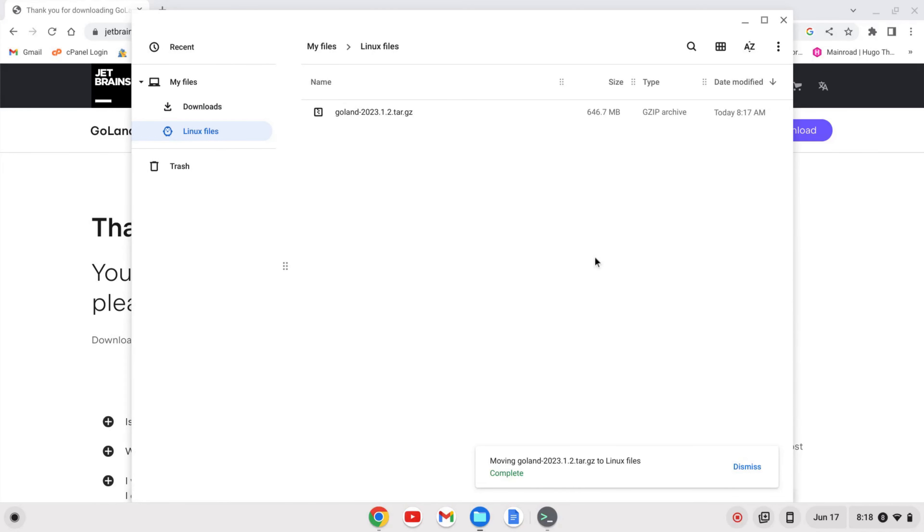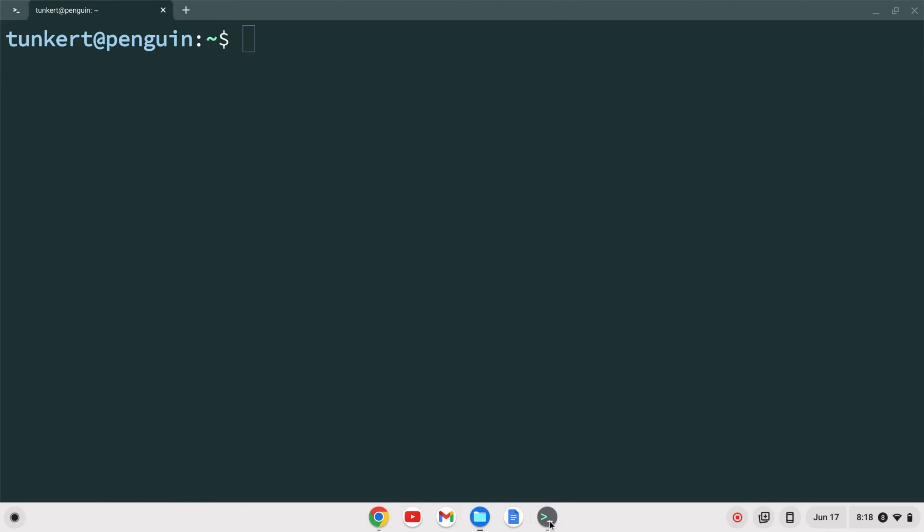Once that's done I'll pull back up a terminal here and I'm just going to list out my storage. I see I have GoLand so I want to unzip this file and put it in the /opt directory.